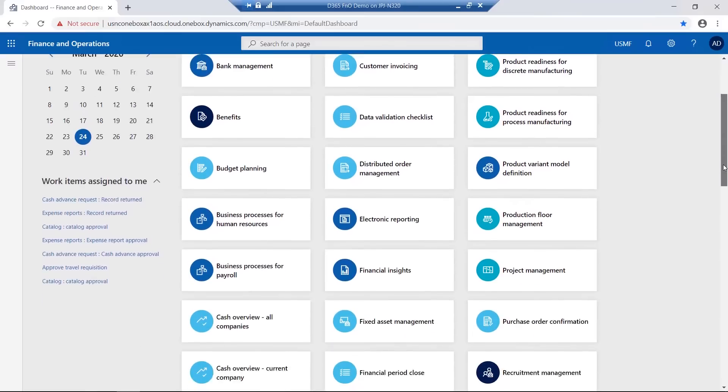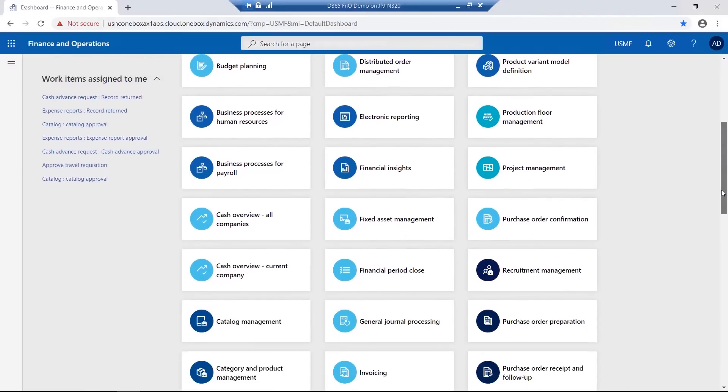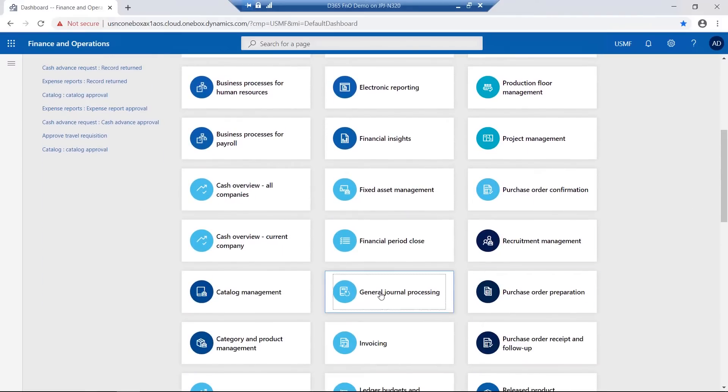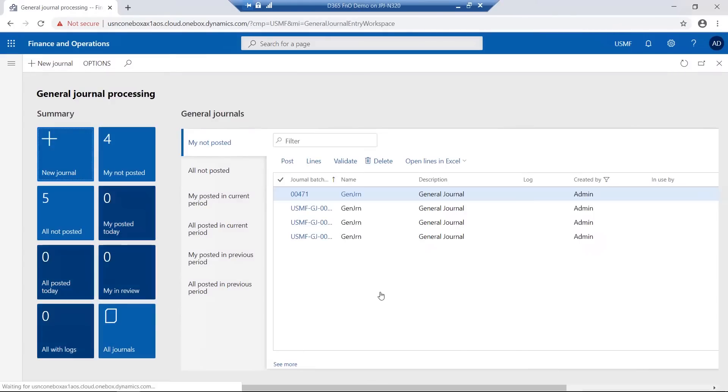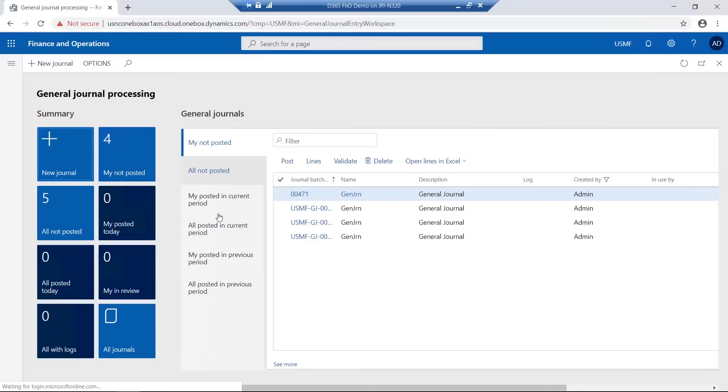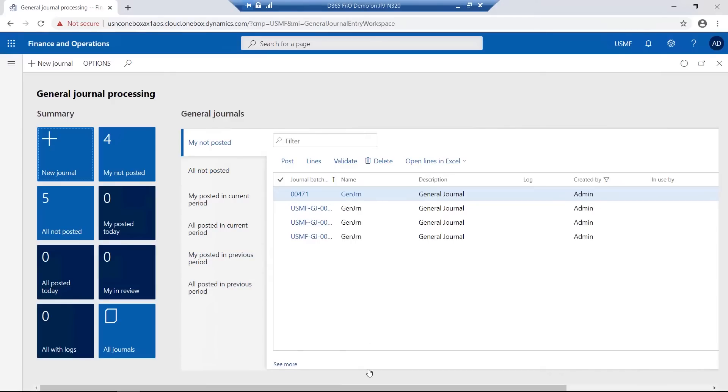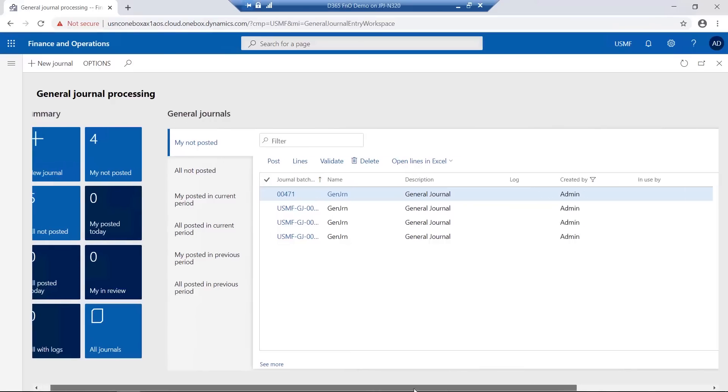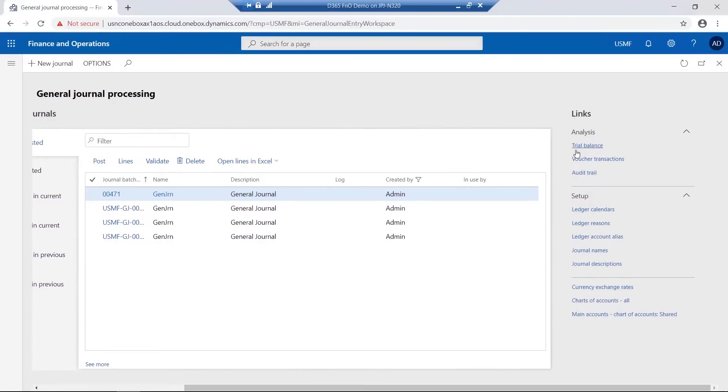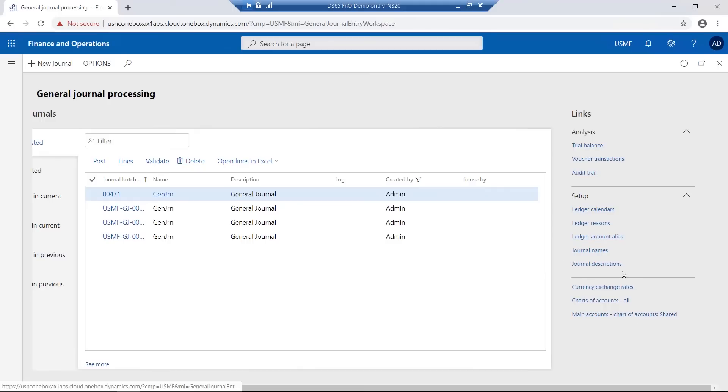As an example, by accessing the general journal processing workspace, I have tiles under the summary area, I have general journals in various statuses, as well as links to particular analysis reports, setup and other personalized features.